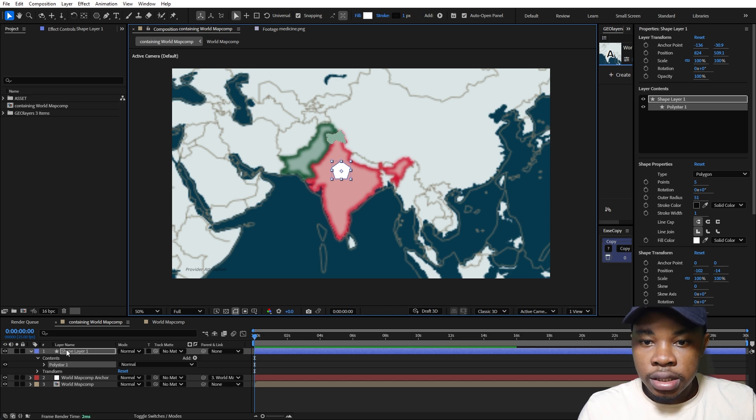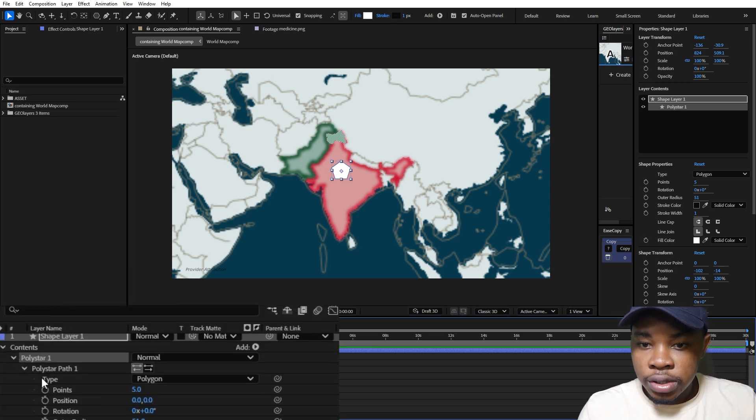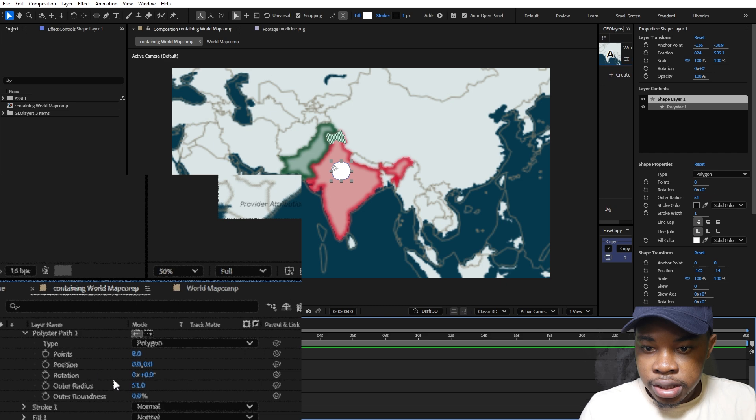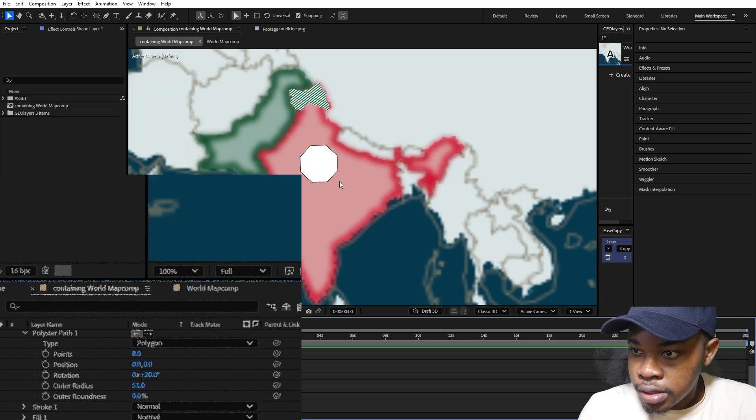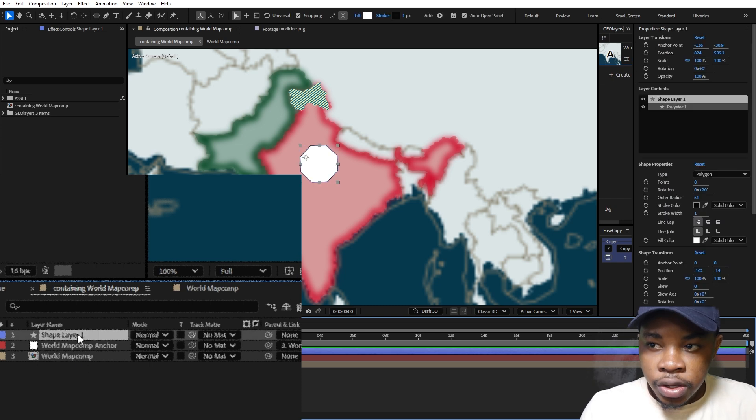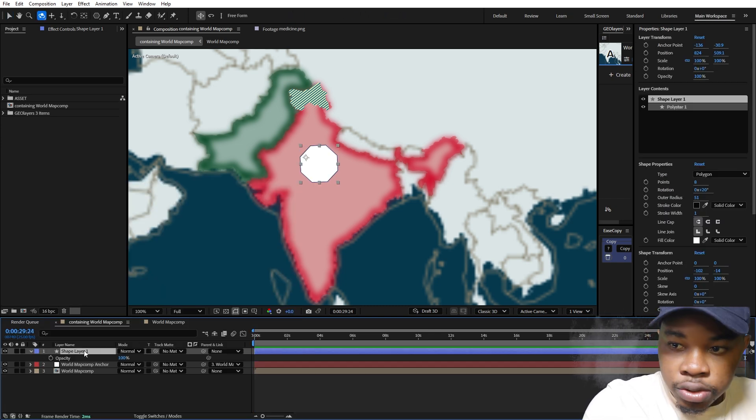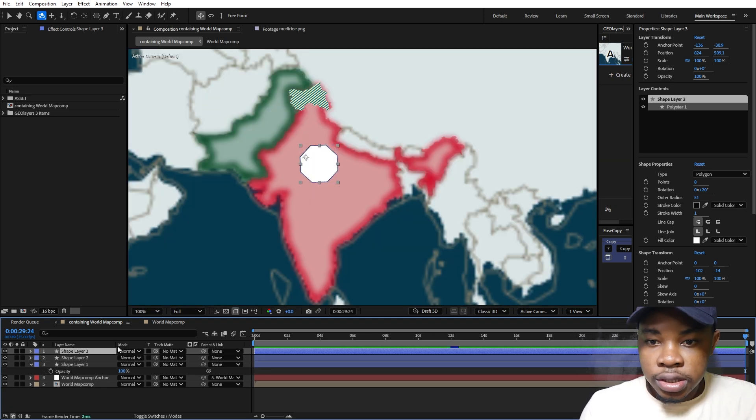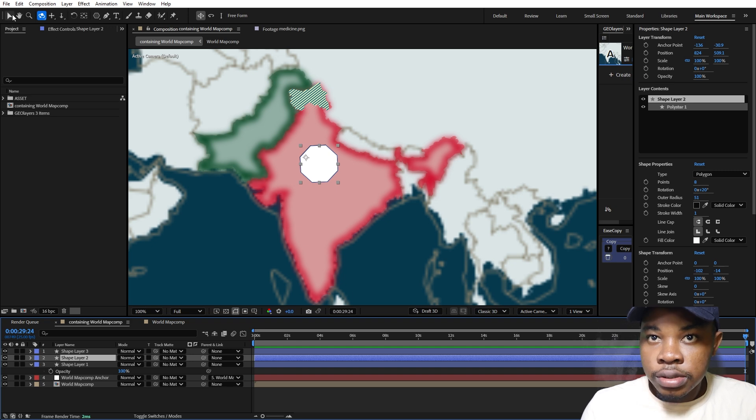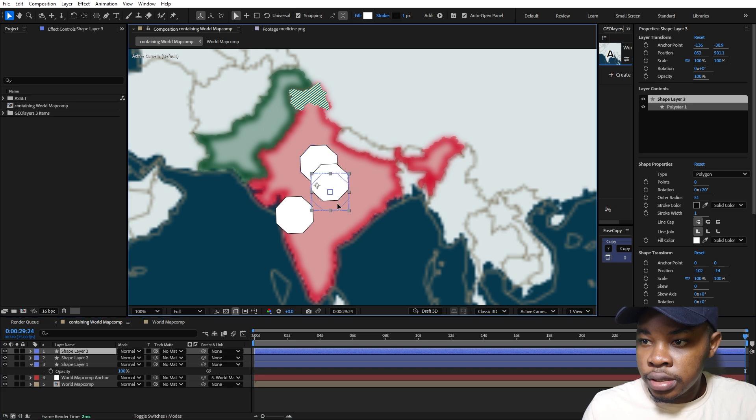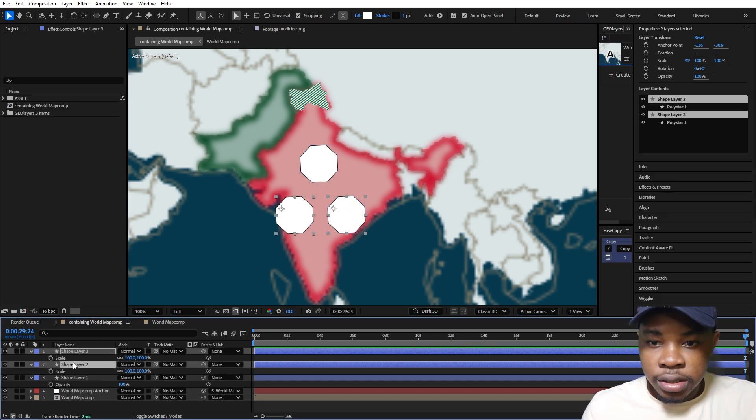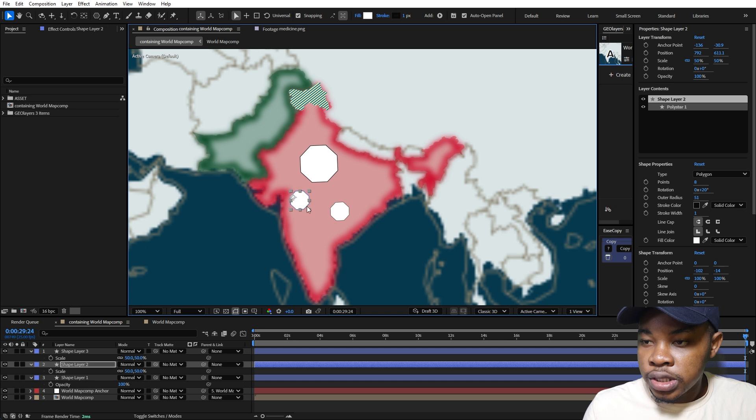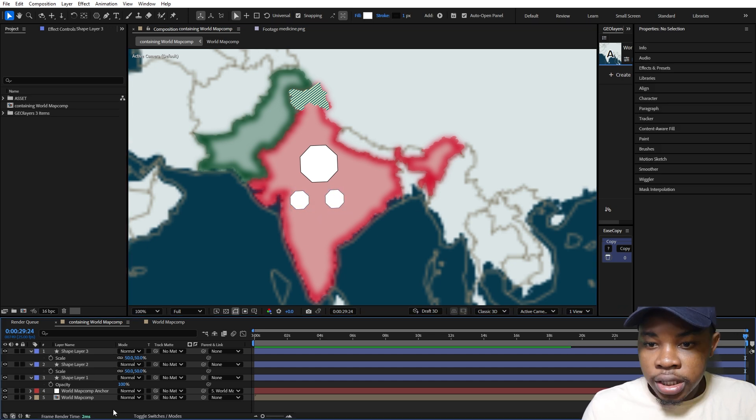Next we're going to make it a proper octagon. Go down to the polystar path here and make this eight. Then stay inside the polystar path, go down to rotation and make this around 20 so that it's flat. You can realign it whenever you want. I'm going to duplicate this layer, duplicate it into three. I'll bring this one to the left and this third one to the right. For the last two I created, I'm going to bring up their scale and make this 50, then reposition them where we want them to end up for the animation.